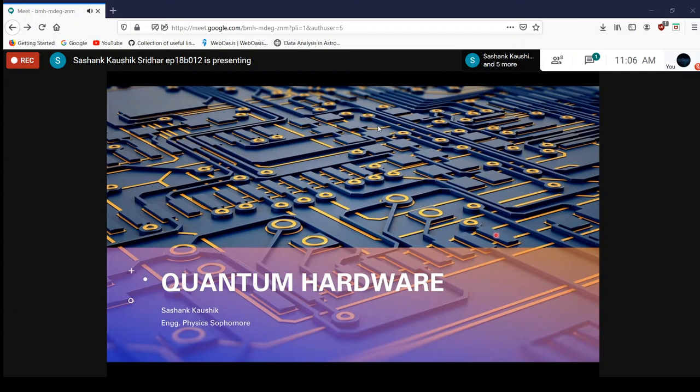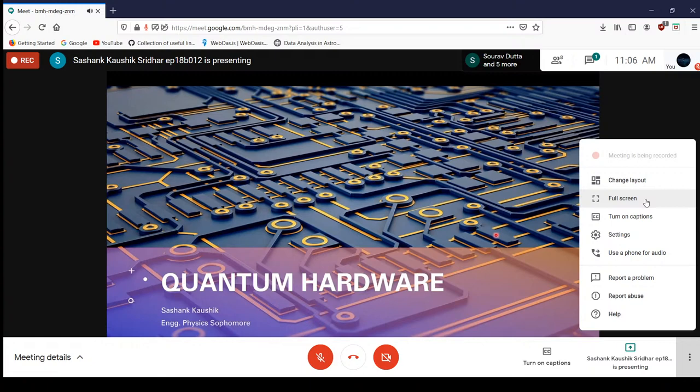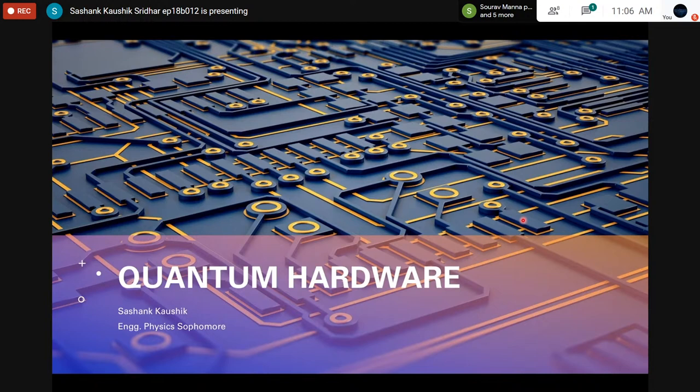Welcome to the second session of the quantum computing series of our Boltzmann lecture series. Our speaker today is Sashank Kaushik, an engineering physics sophomore from IIT Madras.